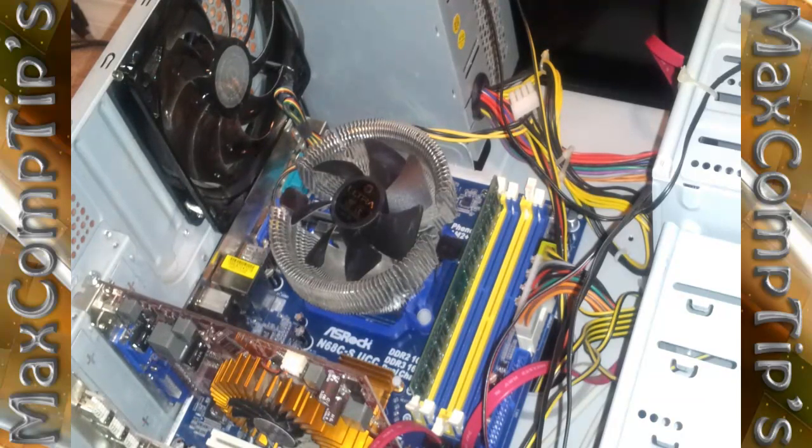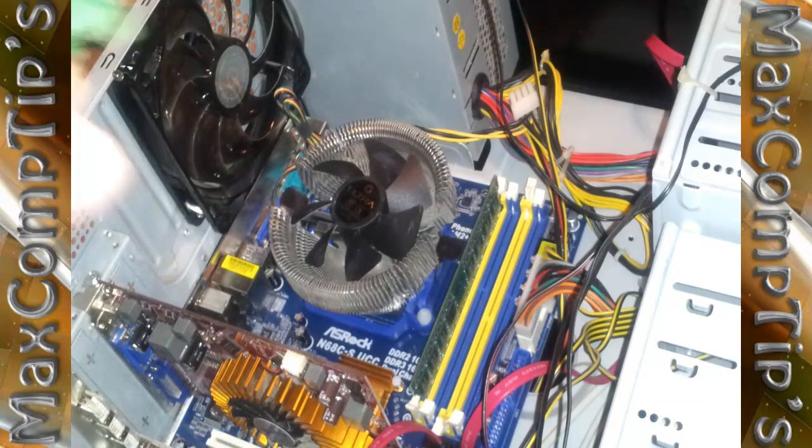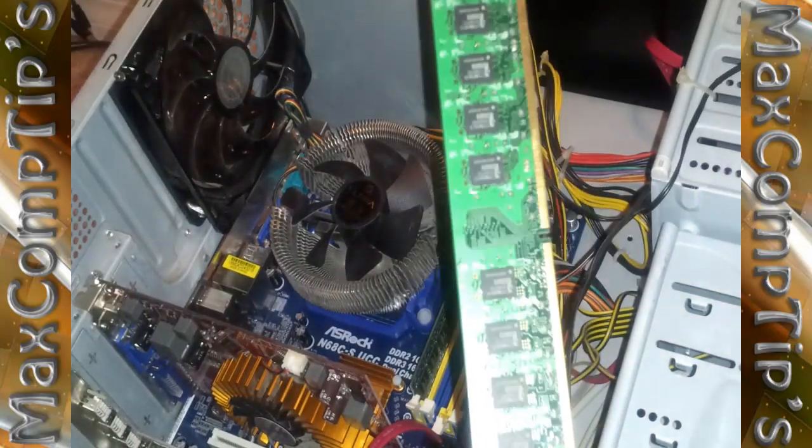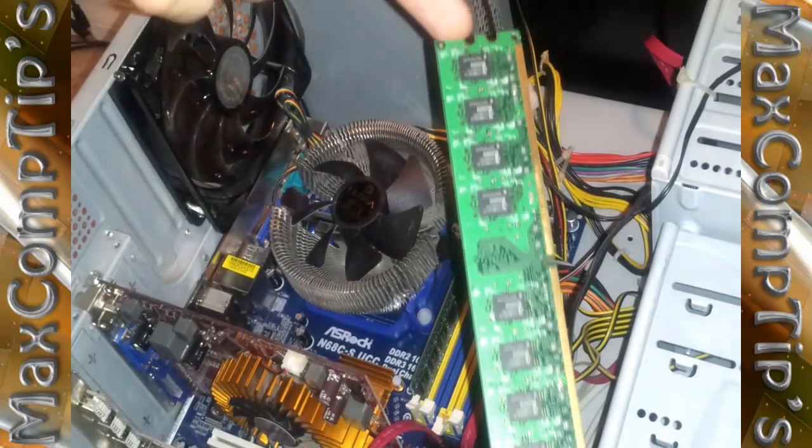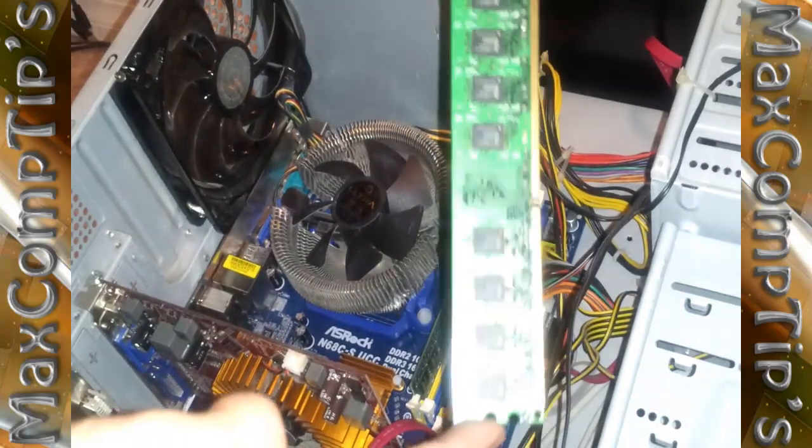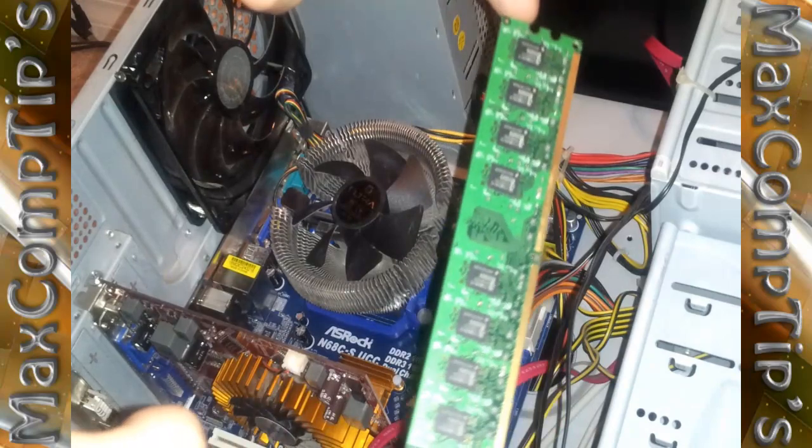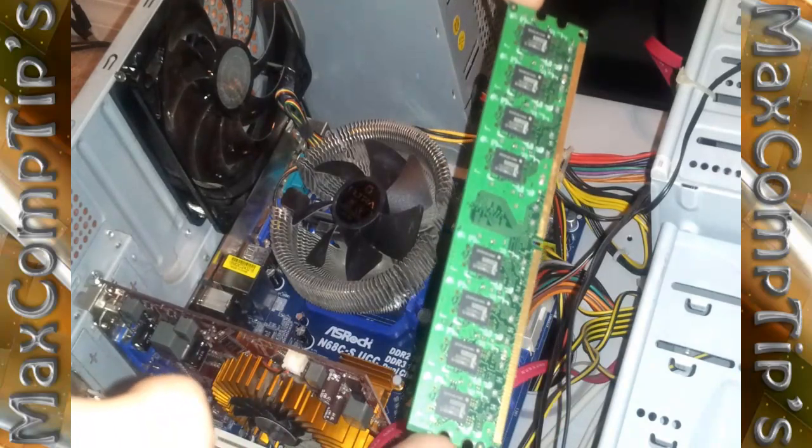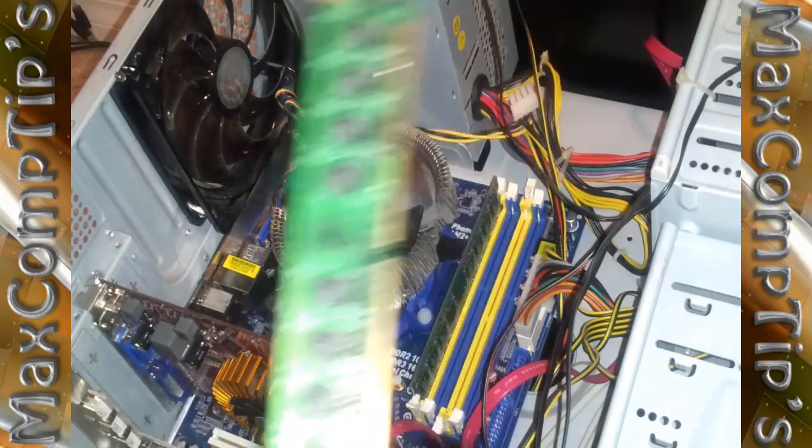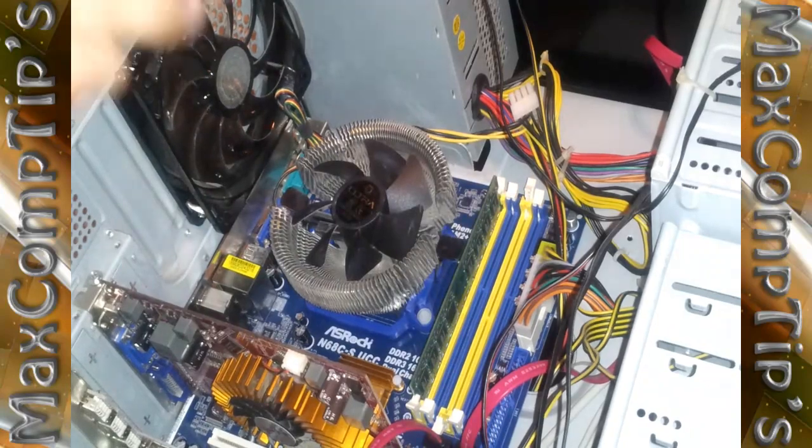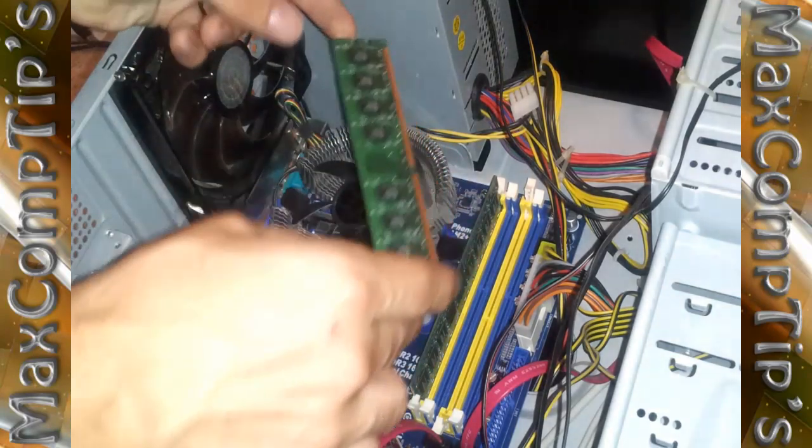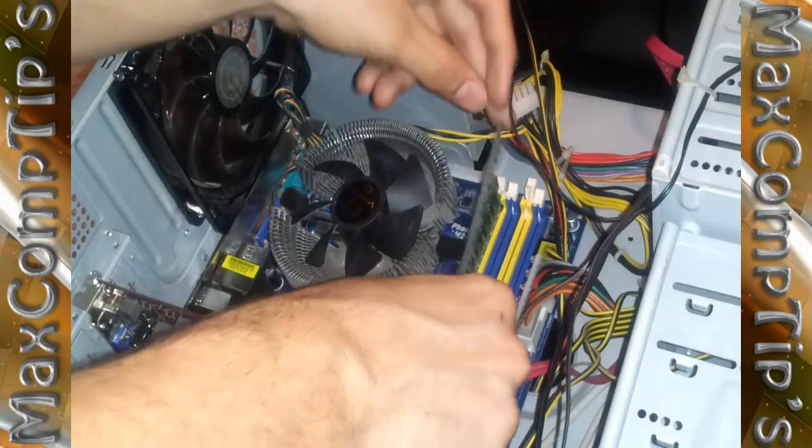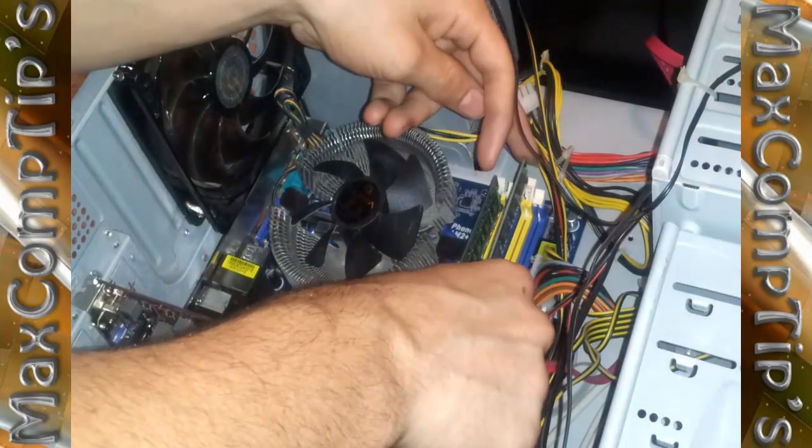And you just grab your piece of RAM. As you can see mine right here. You can see one side has a little bit more golden tab than the other. So all you have to do is simply line it up and put it in the little notch right there.